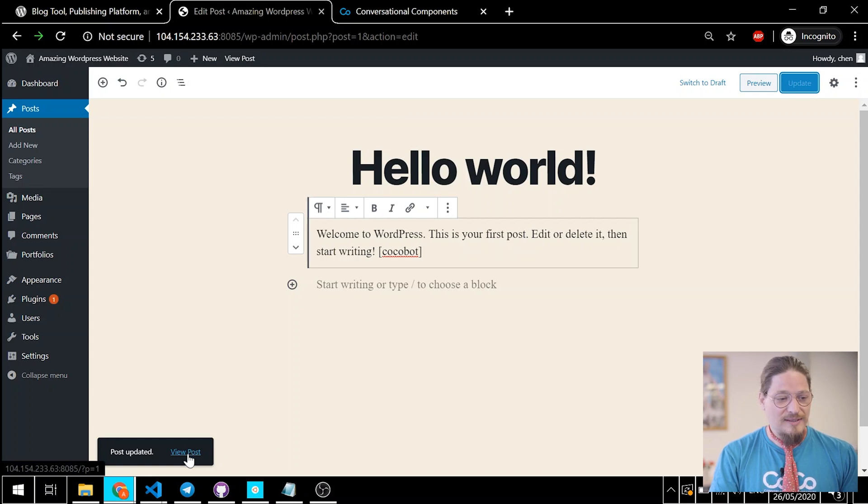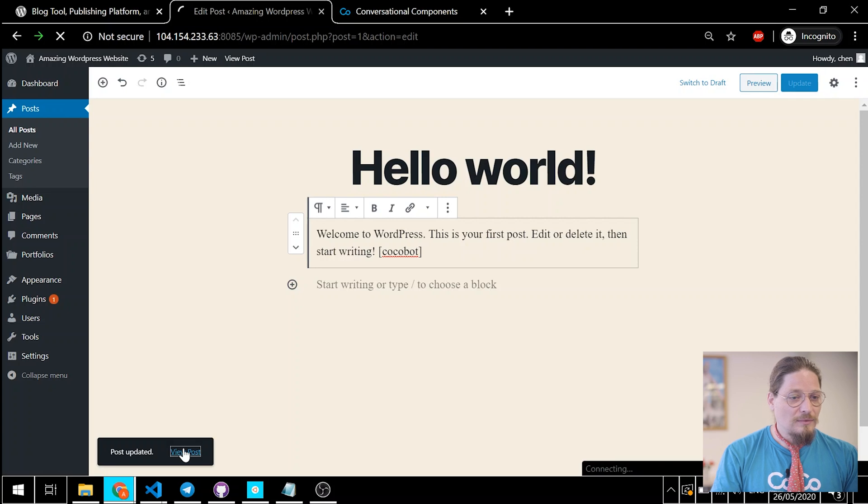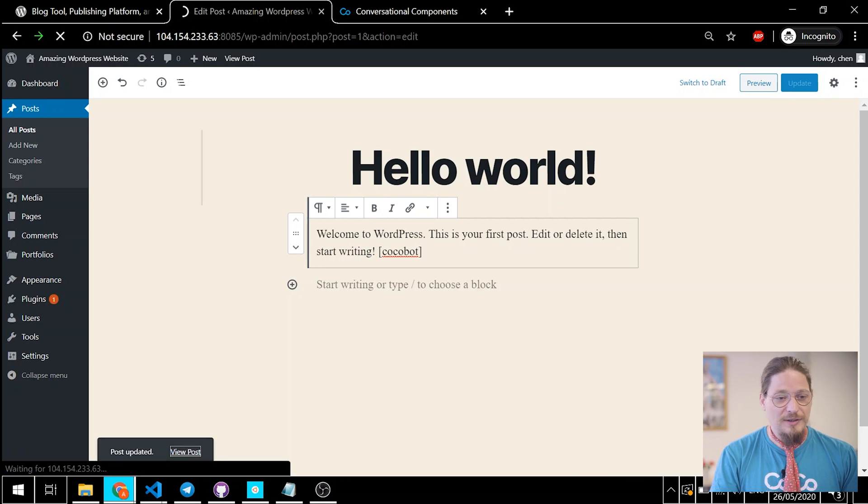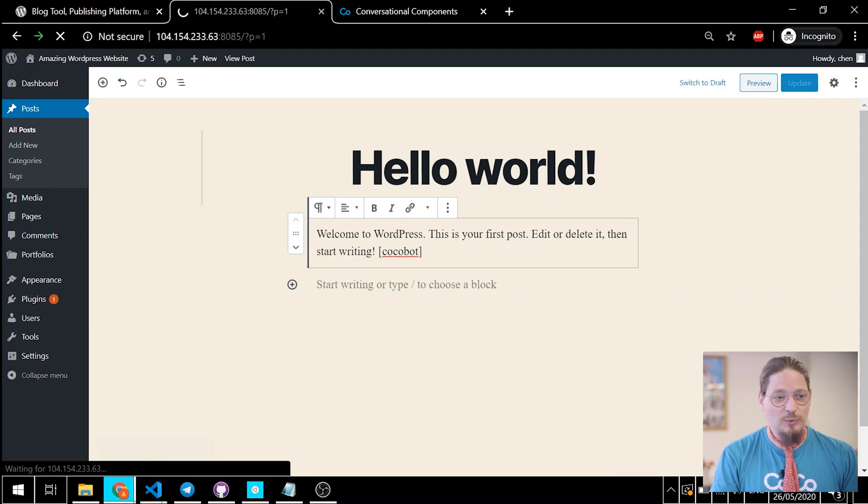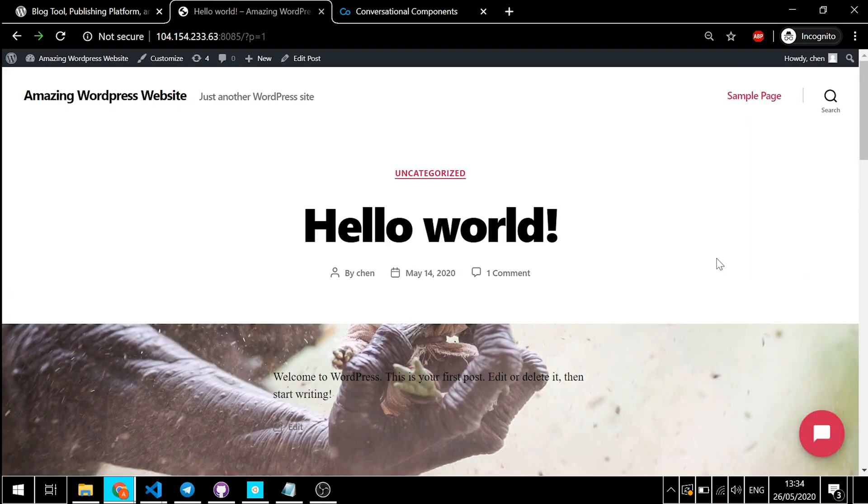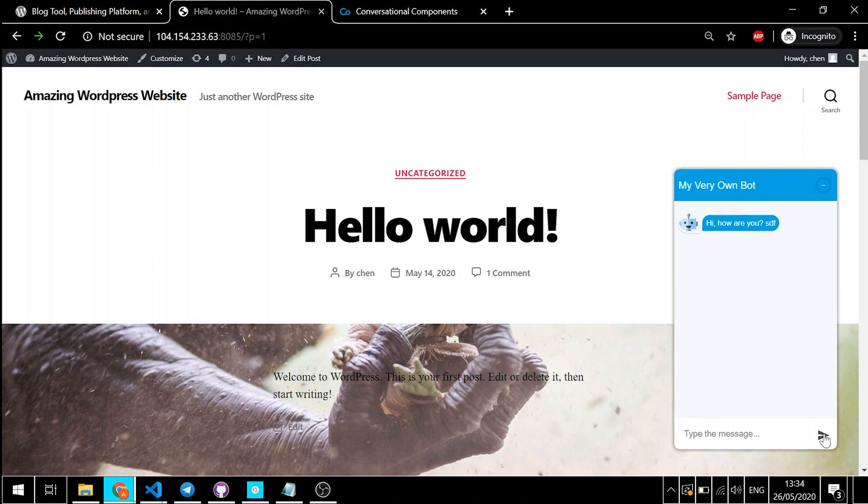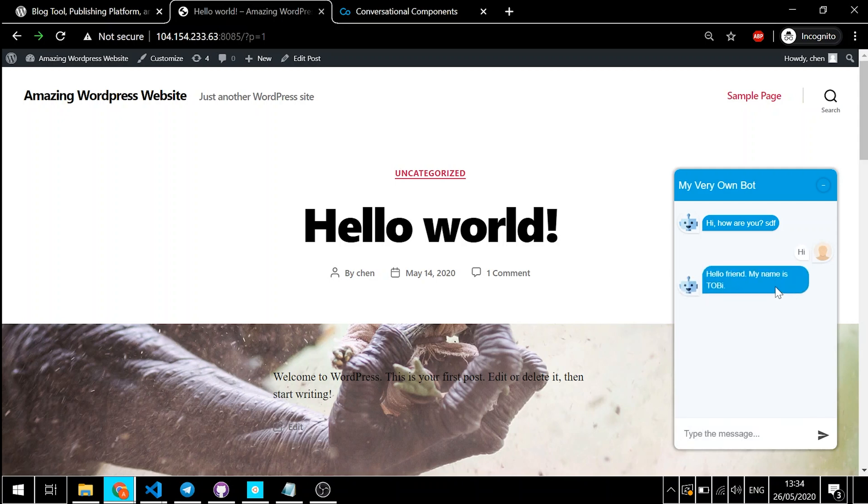Now, if we just navigate to the page right here, we should see the chat window. Great. Now, this is the interface to a CocoBot, the conversational components evangelist bot. Working with CocoHub allows you to build your own customized bot. Let's take a look at how to go about that.